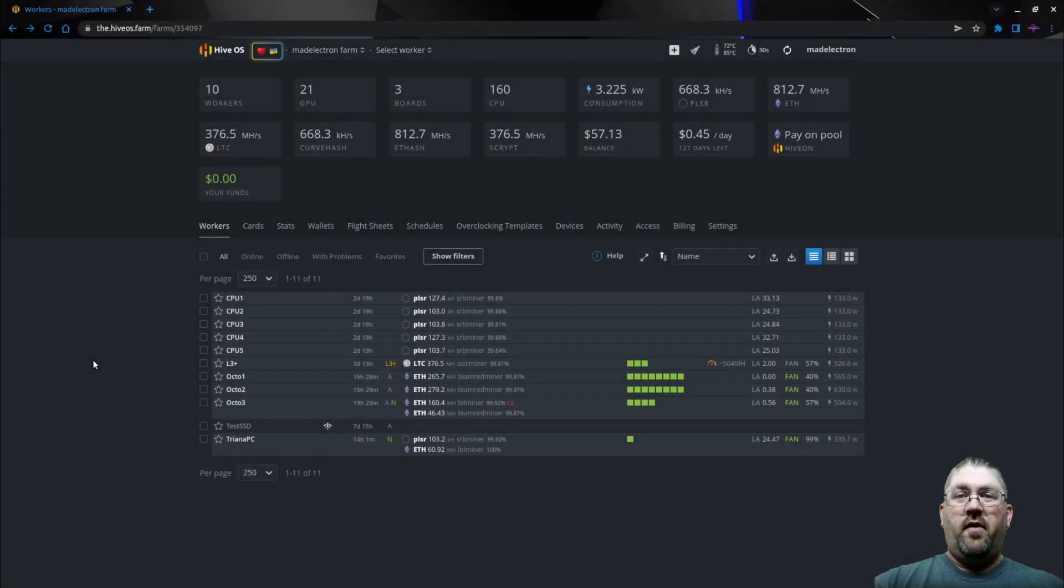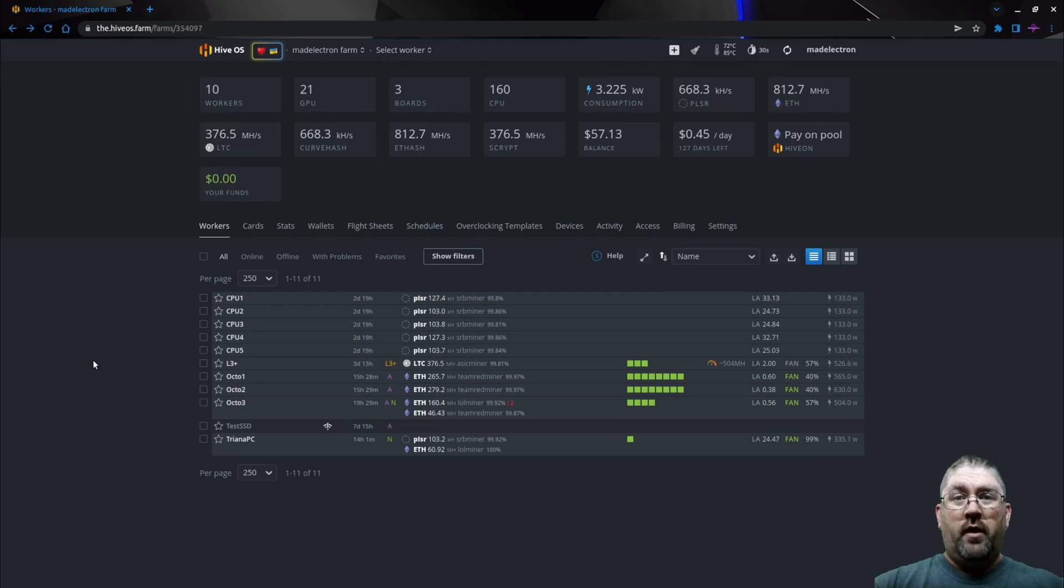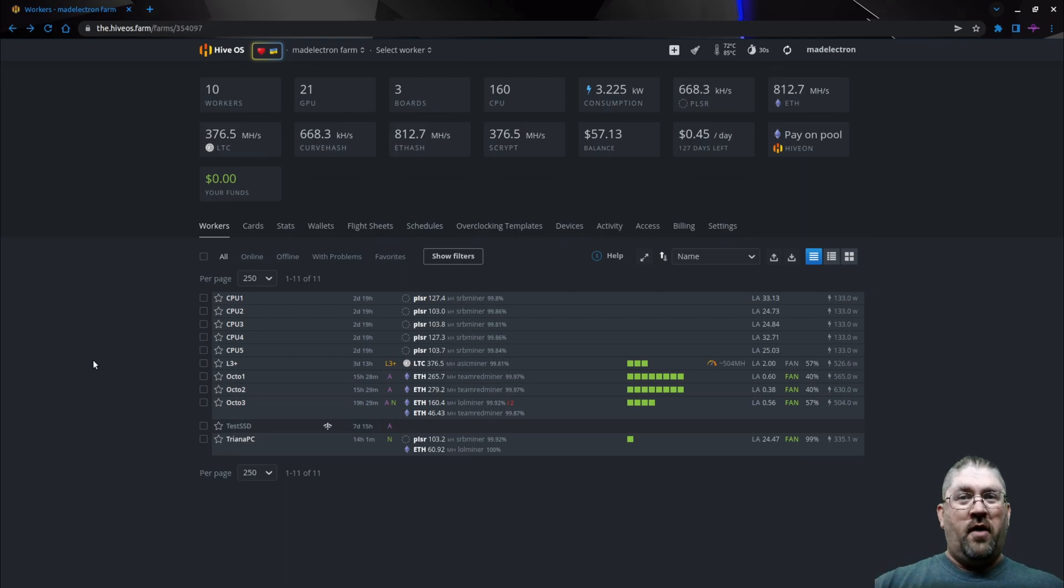Hey everyone, since Hive OS has now fully implemented the NVIDIA GDDR6X memory temperature reporting, everyone sees how hot their cards are running.